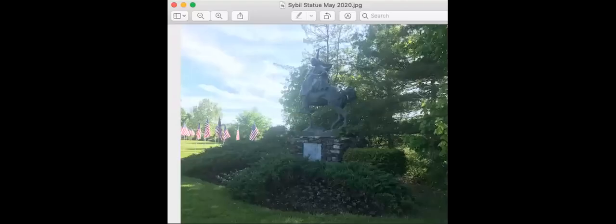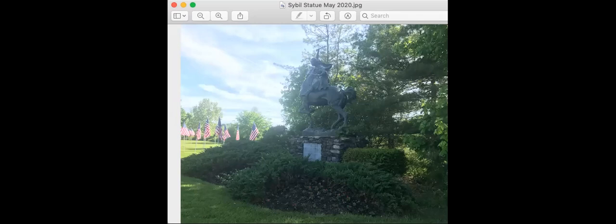What are you seeing? The statue of Sybil Ludington in Carmel, New York, where a little video took place.